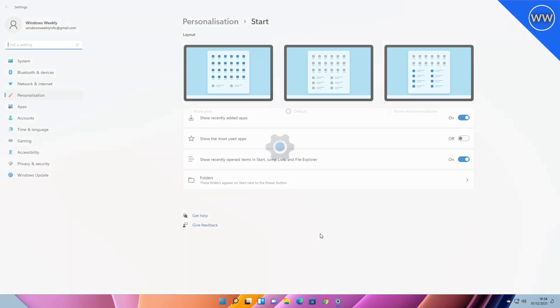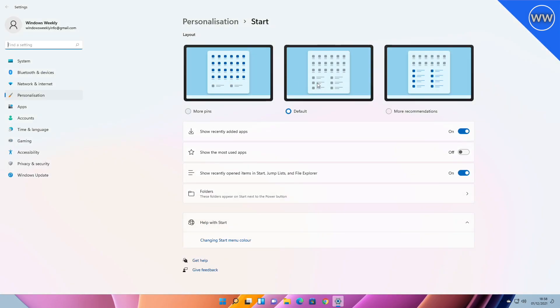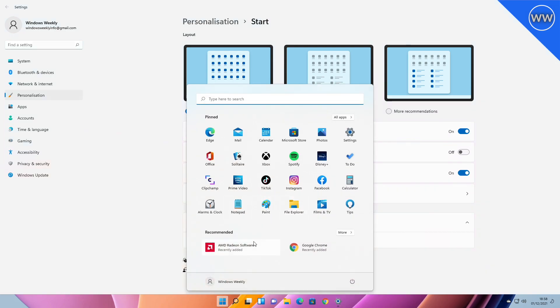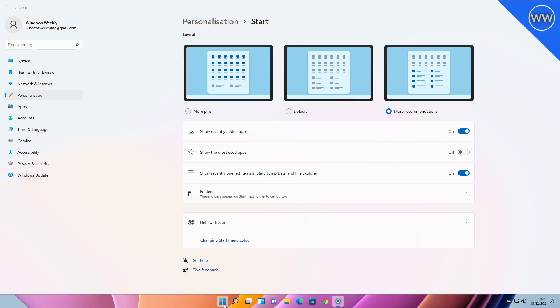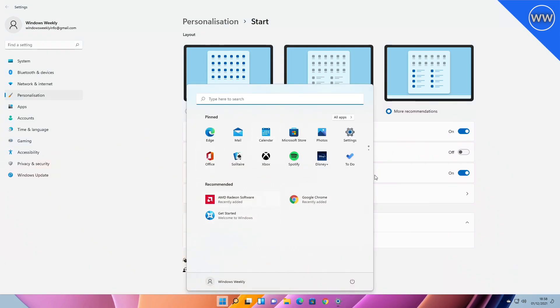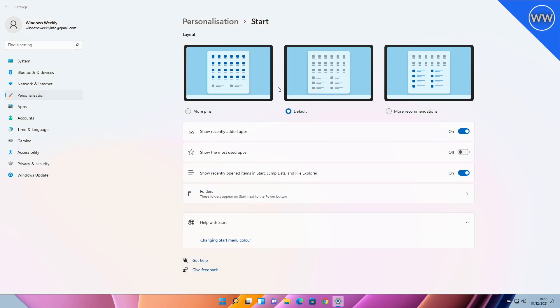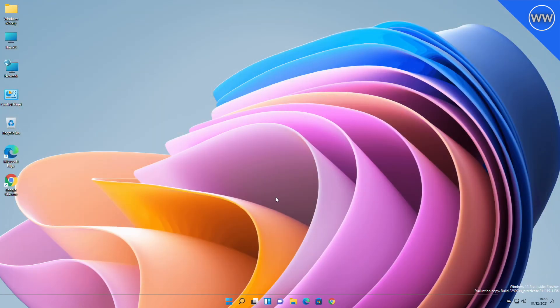Starting in this build, you can right-click on Start to quickly access Start settings and choose the 'More Pins' or 'More Recommendations' layout option to show an extra row of either pins or recommendations respectively.